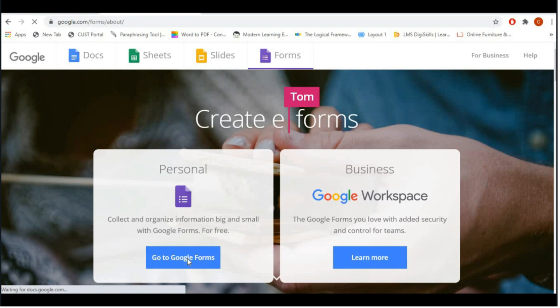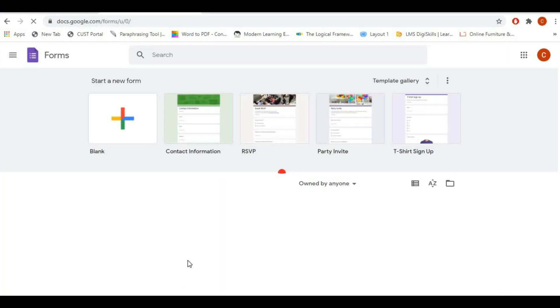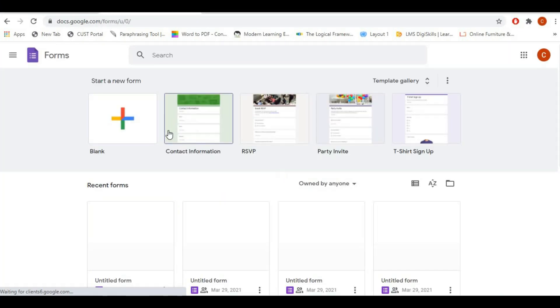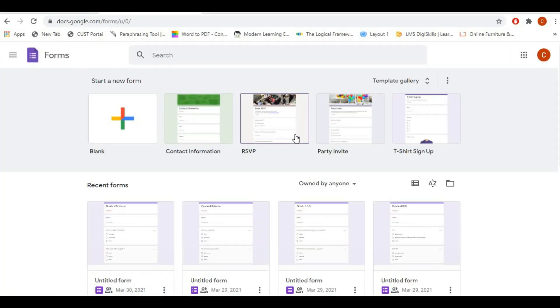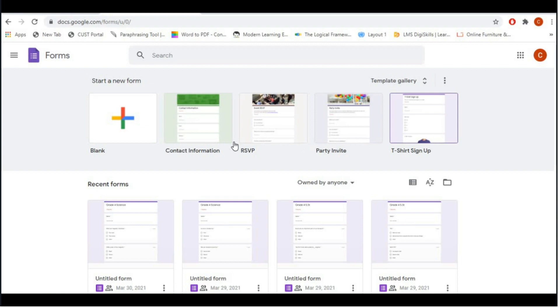Once you click on the personal option, you can see by default there are some templates available, and you can see the forms you have created already in the below section. There's party invite, contact information, and other predefined forms you can use, or if you want to create